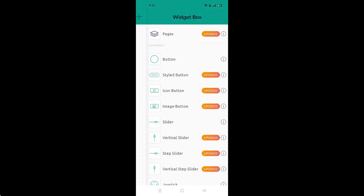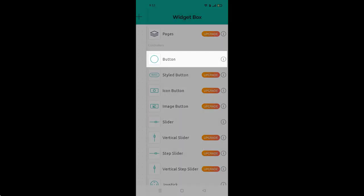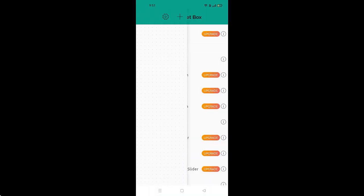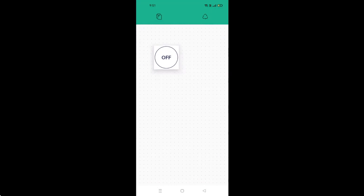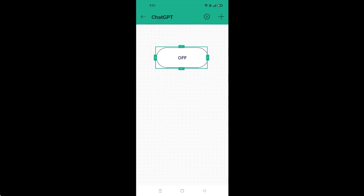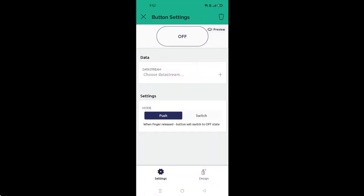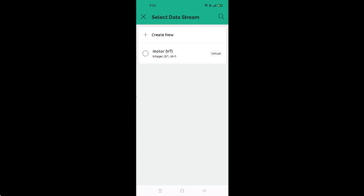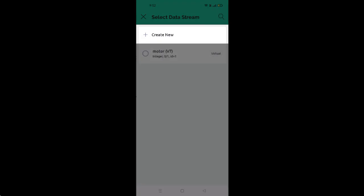Here we will create the mobile dashboard. First, click on the plus icon and then select the button widget. Once the button appears on the screen, click on it to open its properties.